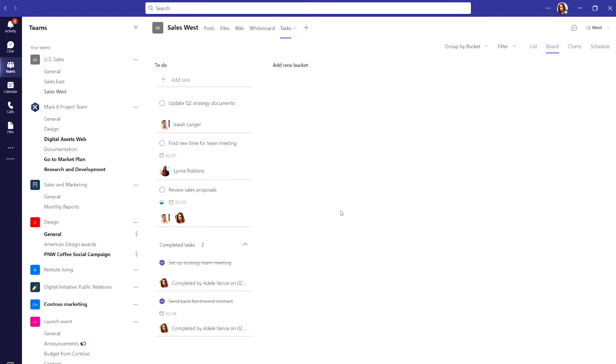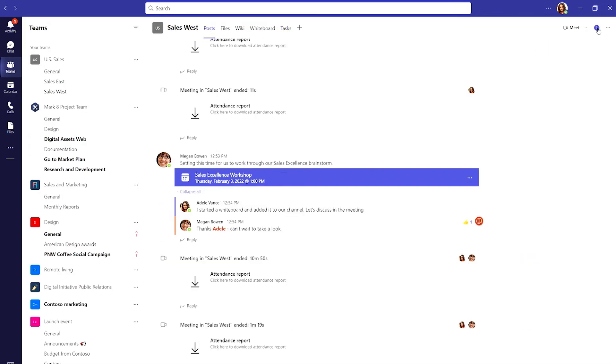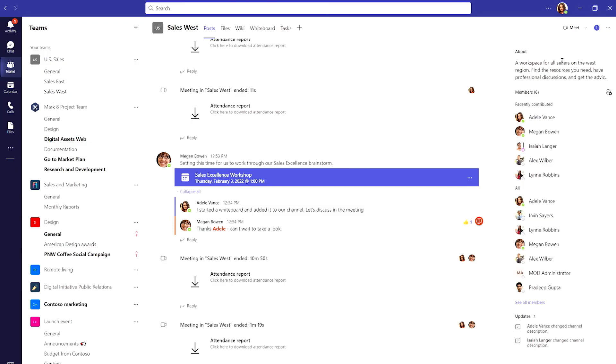When a new member joins my team, the info pane gets them up to speed quickly. In one view, they can skill up on what the channel is all about, view members and see all the latest updates.